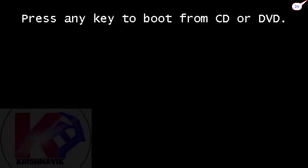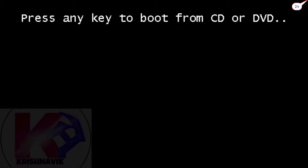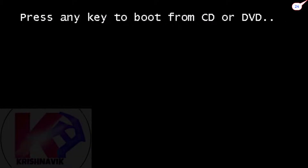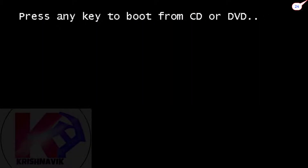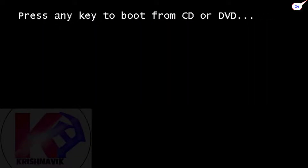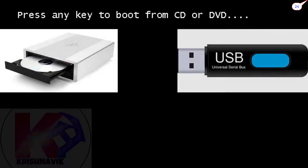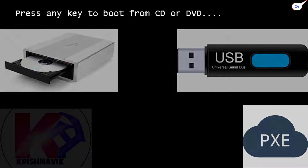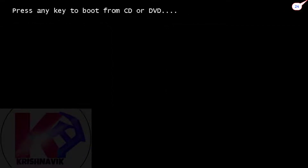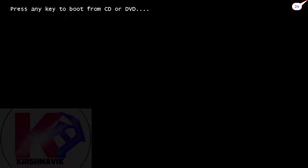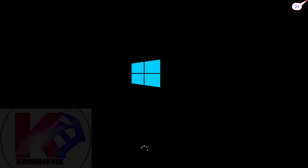Boot your system through a Windows 10 ISO file by using any source drive, such as a disk drive, pen drive, or through network PXE. Press any key to boot. Now watch all steps attentively.